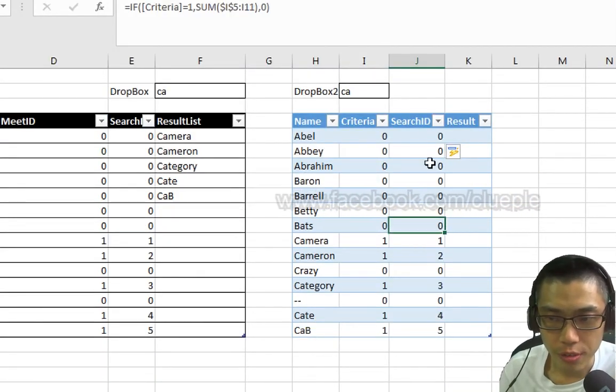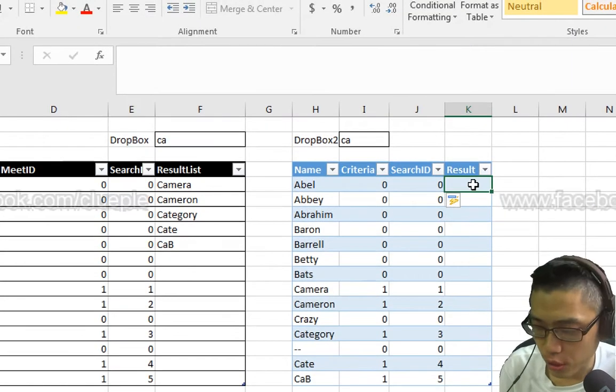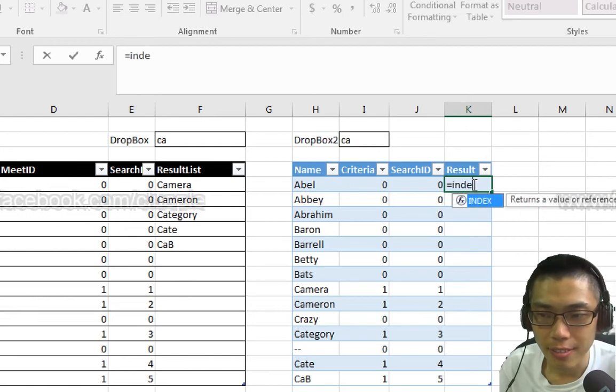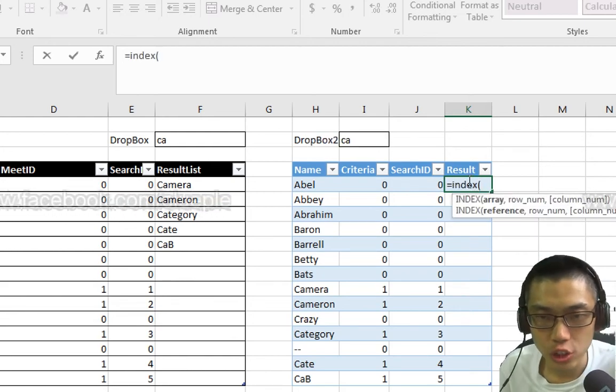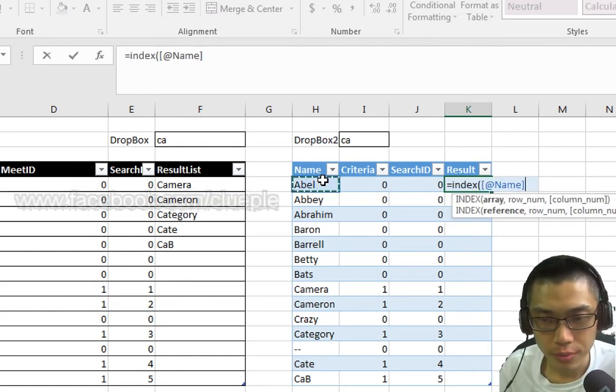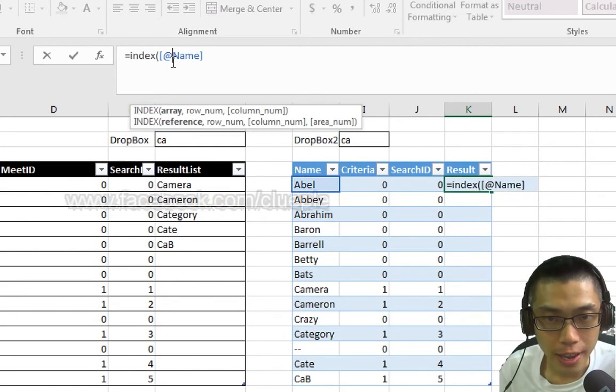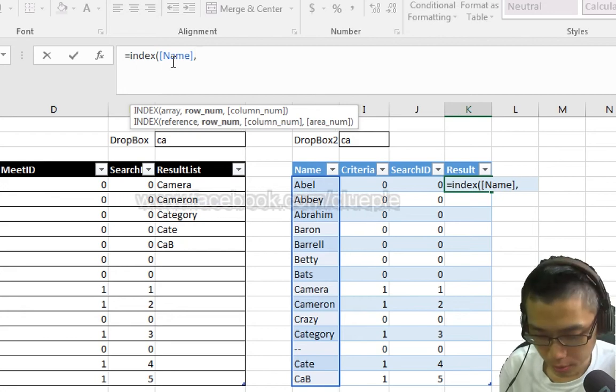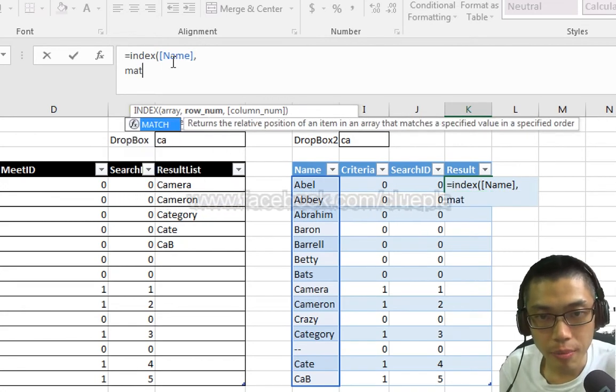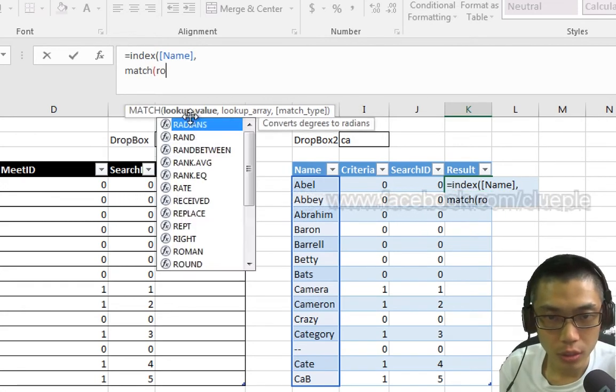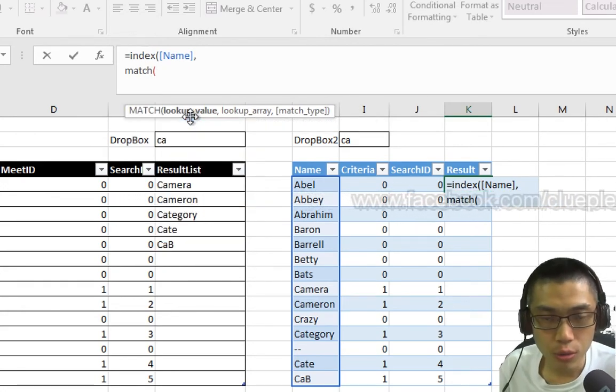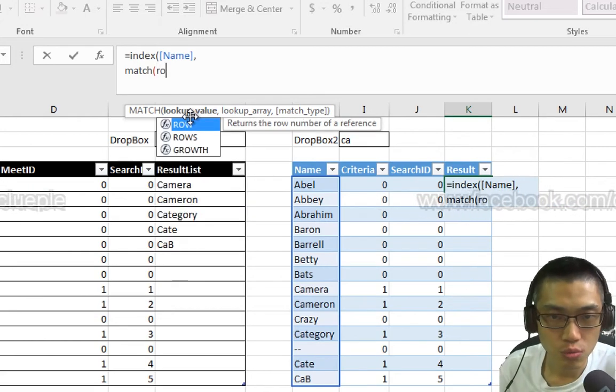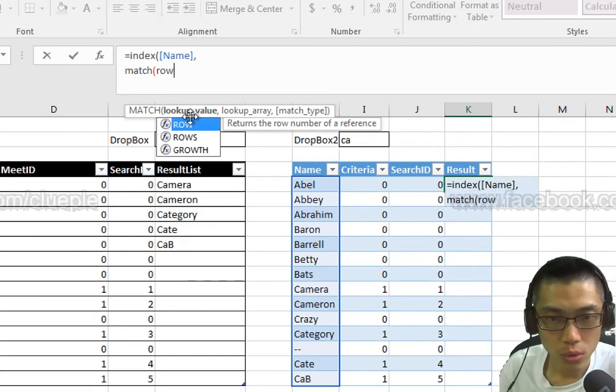For the result column, I'll use the Index Match Function. Look for the name, right? Name column, comma, Alt enter. And then match, the lookup value I will be using is Row.